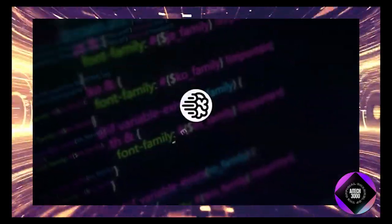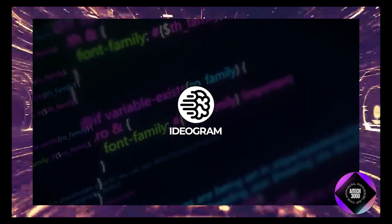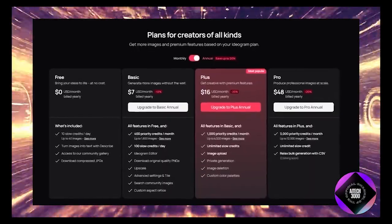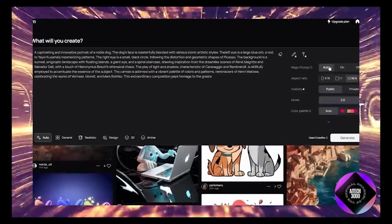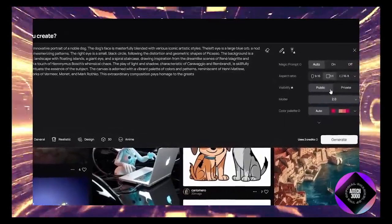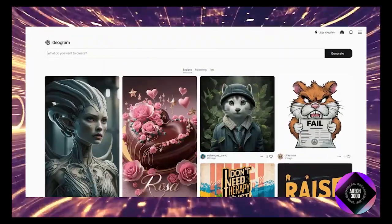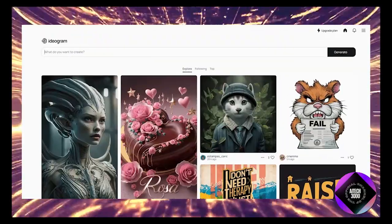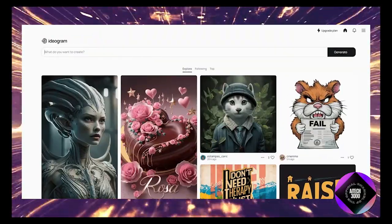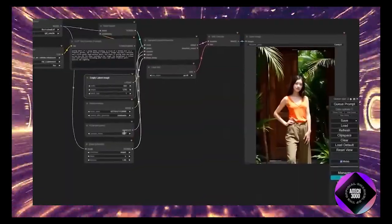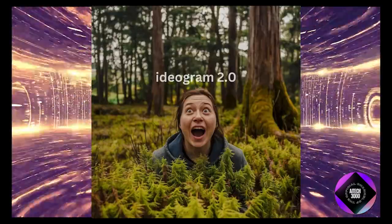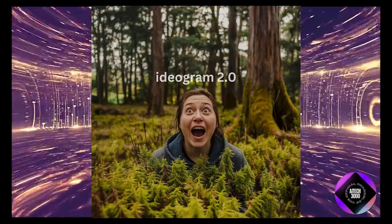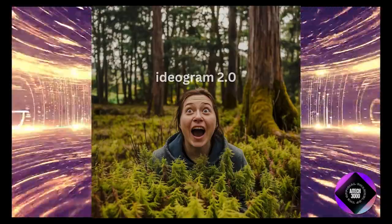So, Ideogram is positioning itself as a more affordable alternative but it's not just about the price. The user experience is designed to be super intuitive especially if you're not a fan of the more technical prompt engineering required by other tools. With Ideogram 2.0, the focus is on simplicity without sacrificing quality which is a big win for anyone more interested in the creative process than the technical details.